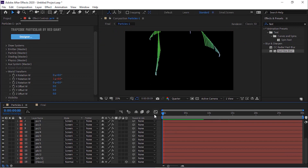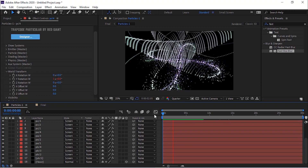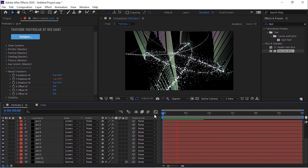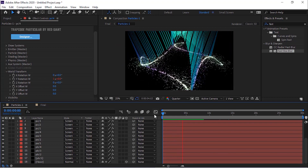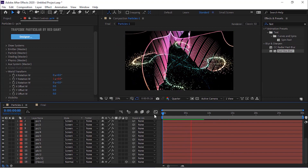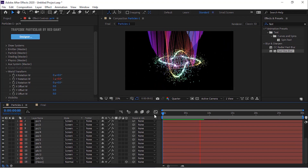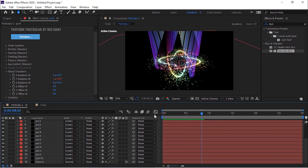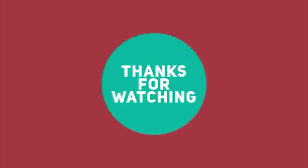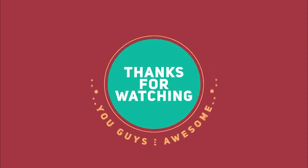That's it for today. I hope you like my video of Trapcode Particular Animation Tutorial. If you like the video, please click the like button. If you are new to this channel, please subscribe. Thank you and have a nice day.